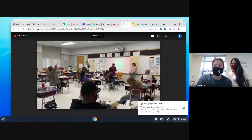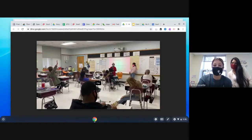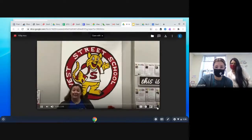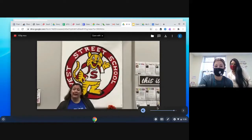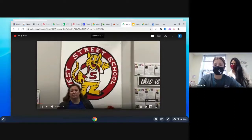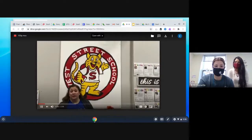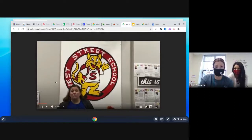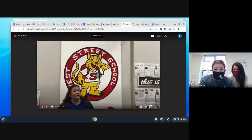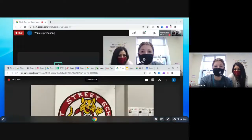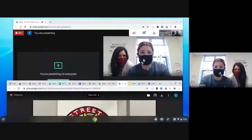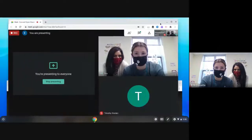We're going to start the video for the whole school and then introduce you to some of our EAs as well. If you could give me a thumbs up once I play this to confirm you can hear it, that would be super helpful.